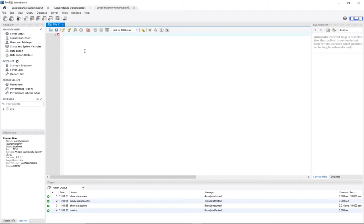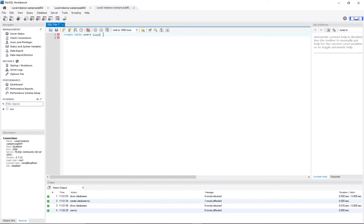I can go ahead and create my first table. I'll say CREATE TABLE and give it the name 'users'. Within the users table I want a column called user_id — that's user underscore id. There's nothing wrong with breaking columns onto different lines. This user_id will be an INTEGER.